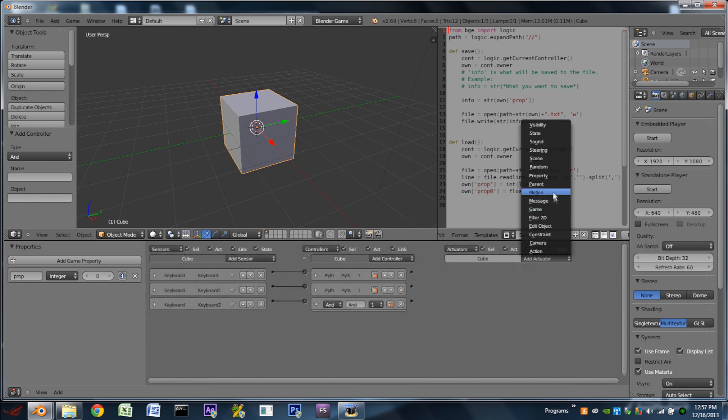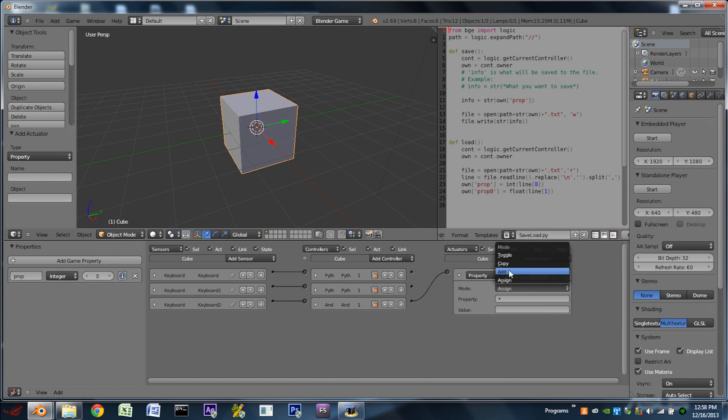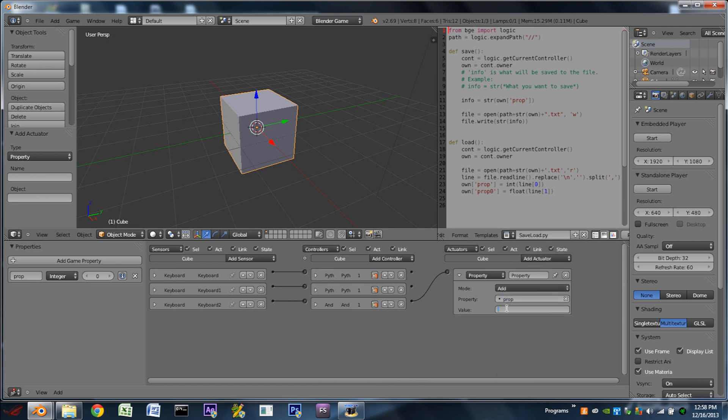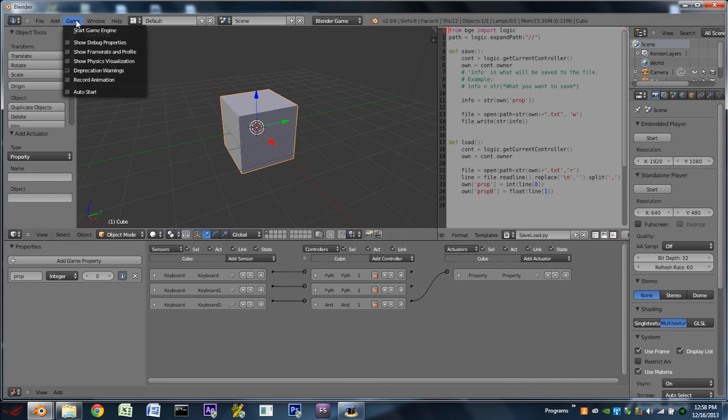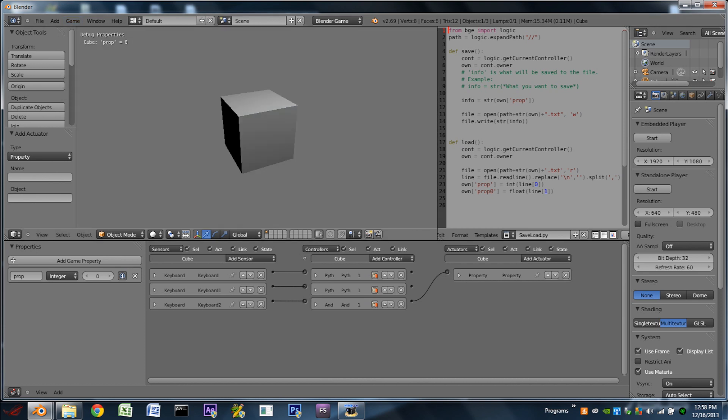So next, we're going to add a property actuator. And we're going to wire our AND controller to this. This is going to be add mode. We're going to add to the property prop a value of one. We're then going to turn on debug properties. Go to game, show debug properties. And if we hit play, we can see in the top left, our cube has a property named prop, which is equal to zero. We hit the space bar, we can add to it.